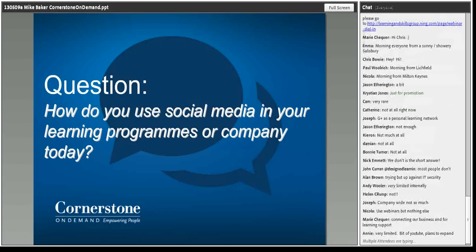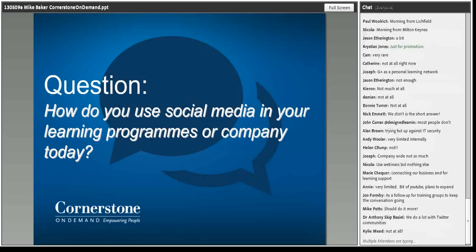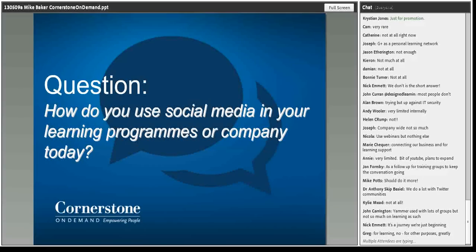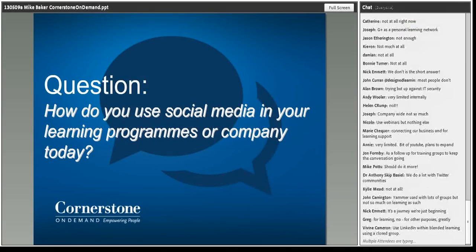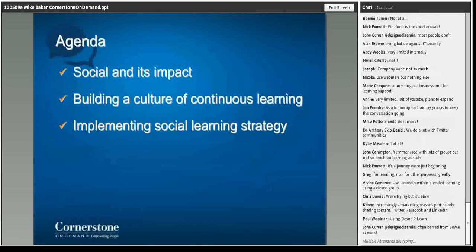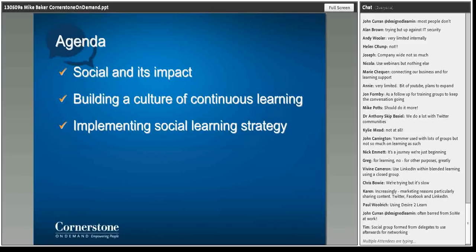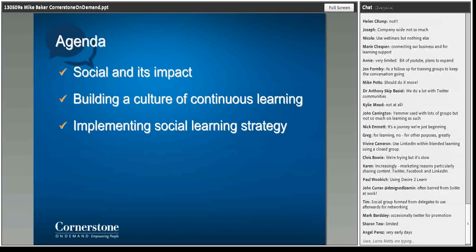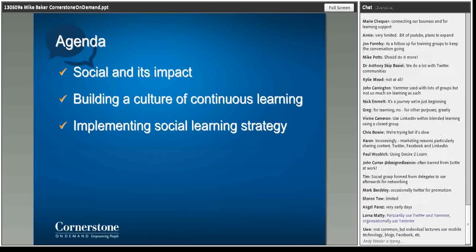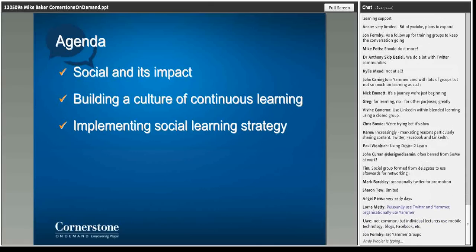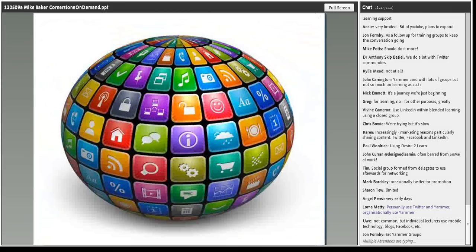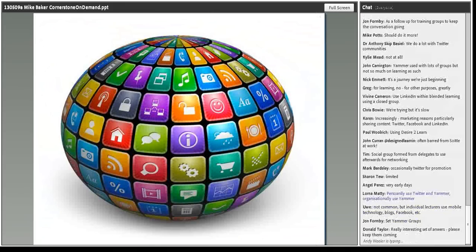I see a few interesting elements coming through on the chat, and I think that reflects that there really is a very wide and varied approach or strategy to how social media and Web 2.0 is embraced as part of a learning strategy. What I'm going to talk about today is three elements: social and the impact it's having in the business world, specifically within HR and learning; building a culture of continuous learning and how social media plays into that; and some ideas around implementing a social learning strategy.